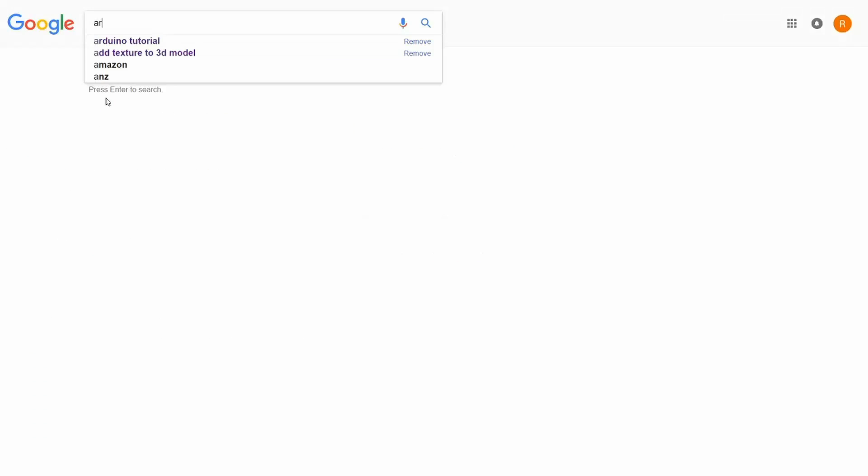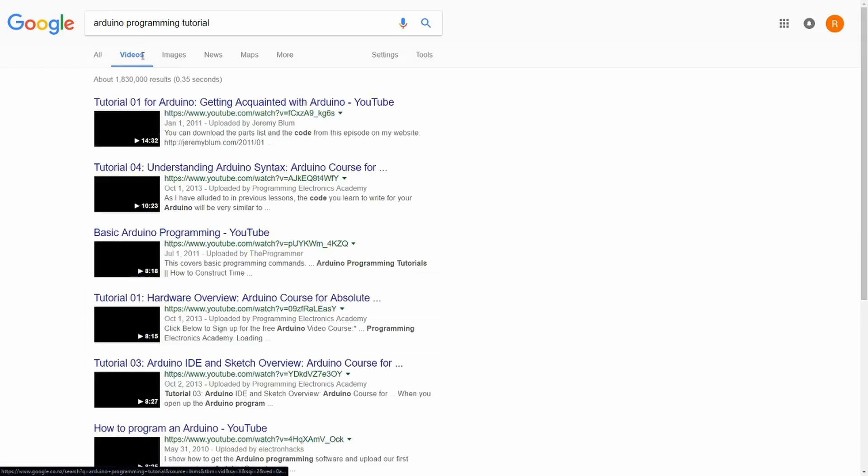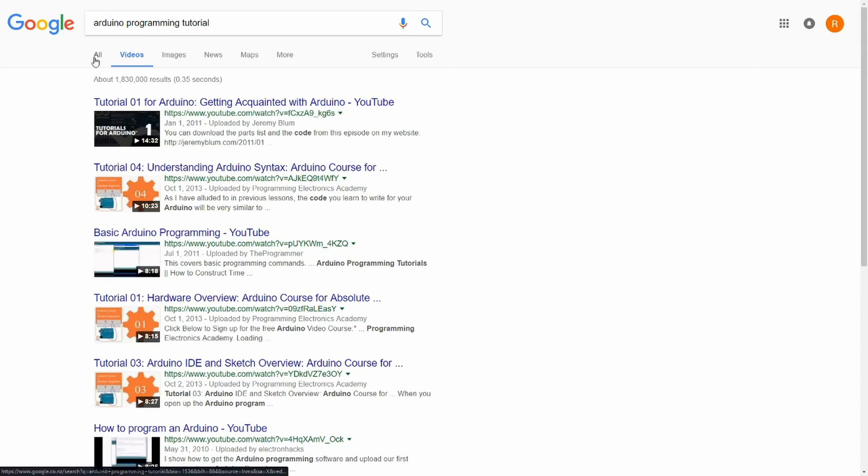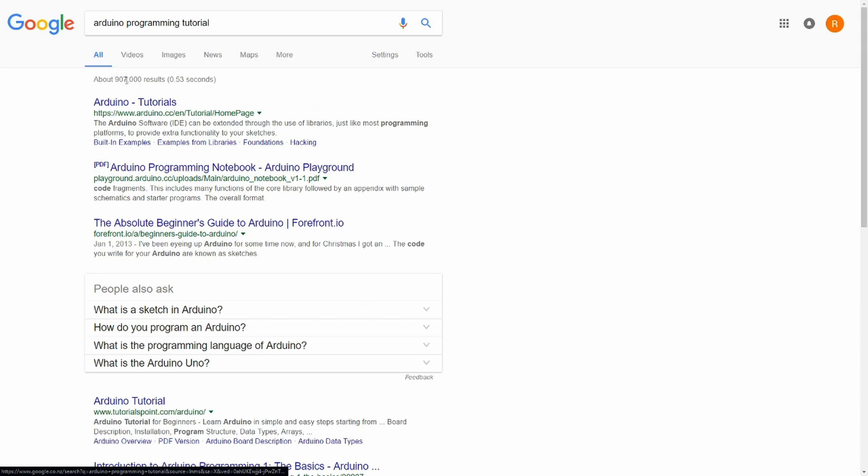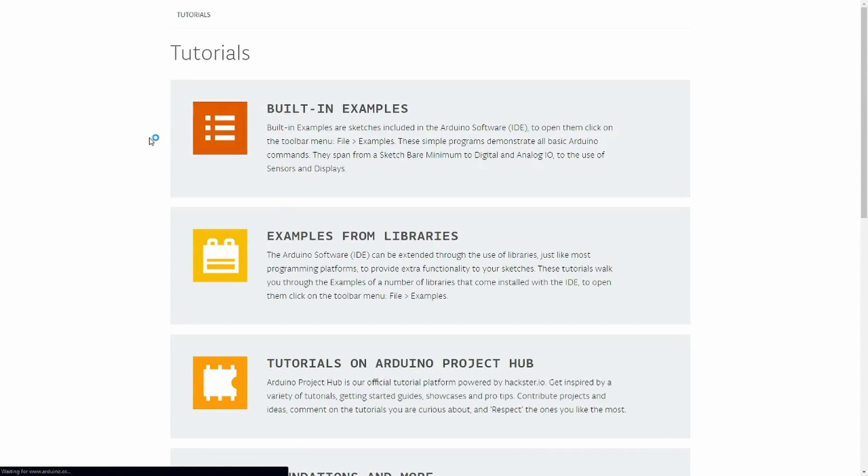If you've never done coding before, you might find it a bit difficult. What I would recommend is going to the internet, searching for some Arduino programming tutorials, and you'll pick it up really fast.